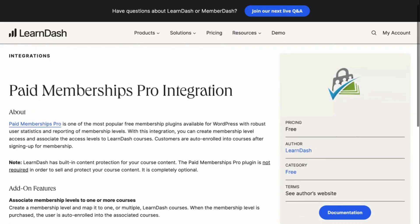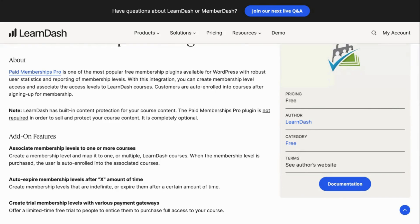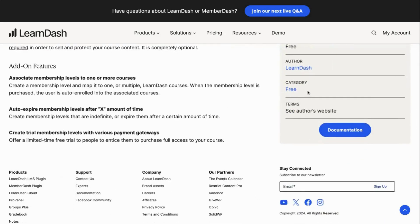Let's talk about one of the best membership plugins to use with LearnDash, which is Paid Memberships Pro. With the Paid Memberships Pro integration, you'll be able to create different membership levels and associate them with LearnDash courses. By associating several LearnDash courses to a single level, you can create different access plans or even course paths. And at the same time, you can restrict access to specific pages or posts beyond the LearnDash side of your site, so that you can create a more robust membership program. The integration is free.